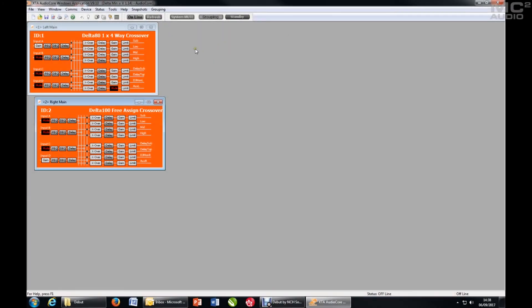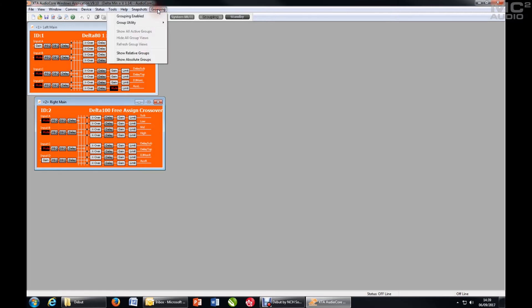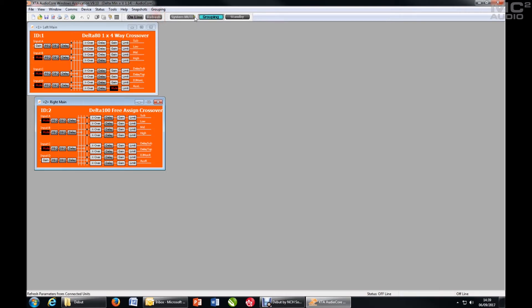So let's see how you set up AudioCore to use grouping. First things first, make sure grouping is enabled. So either switch it on from the menu or switch it on using this button on the toolbar at the top.